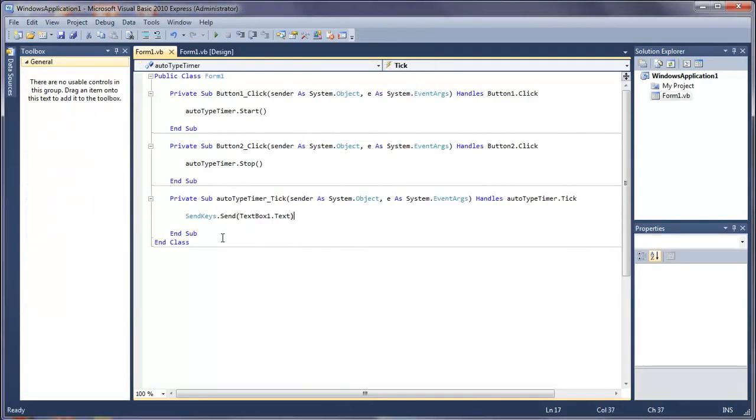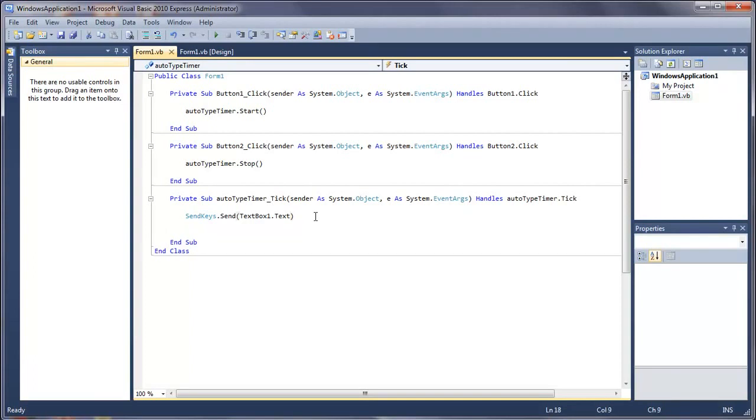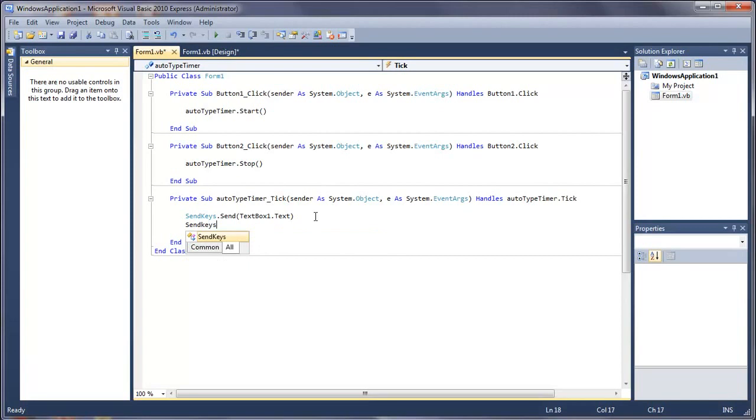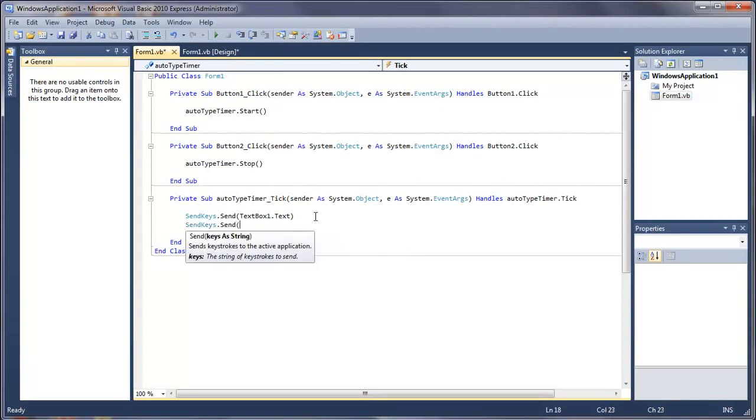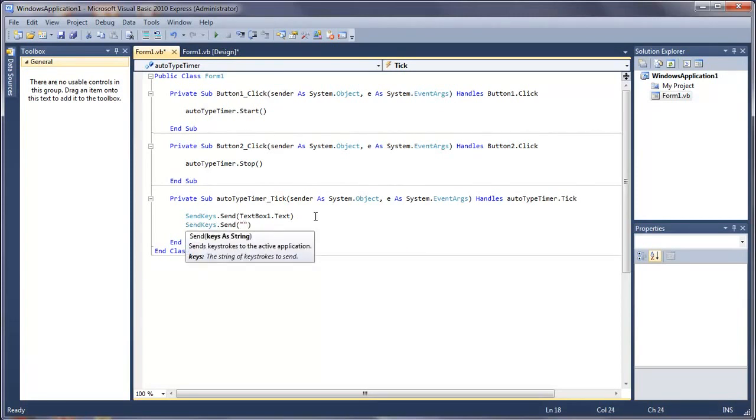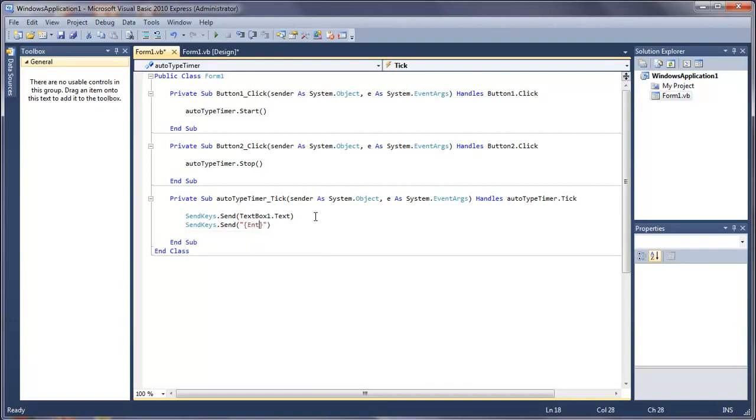So what we wanted to do is we wanted to virtually press the enter button on the keyboard. So to do this we do send keys dot send. And in brackets, all we have to do is speech marks. Then inside here we have curly brackets. And then inside there we have enter. So that is going to virtually press the enter button and drop it onto a new line.